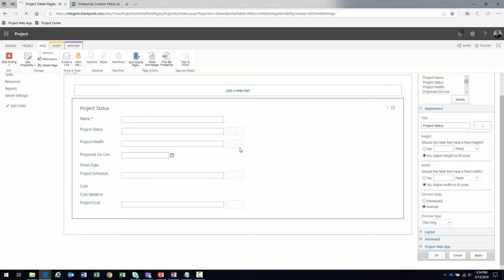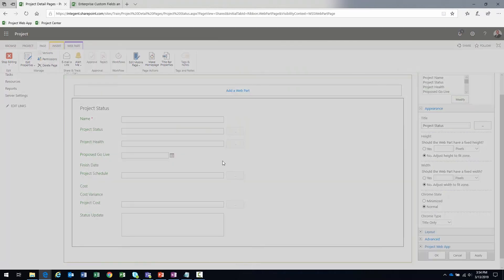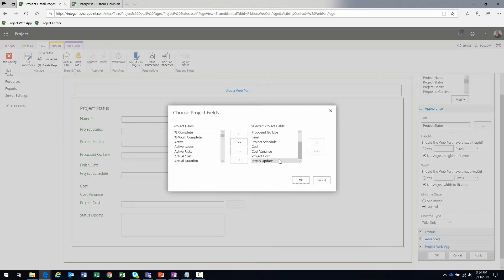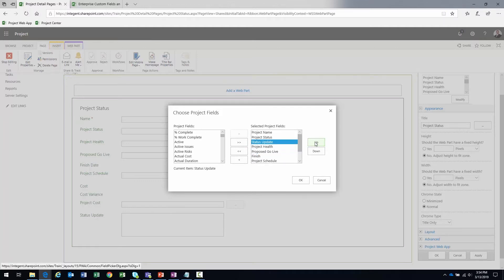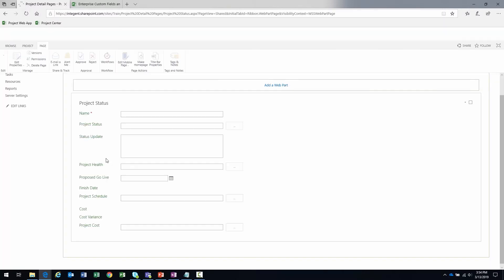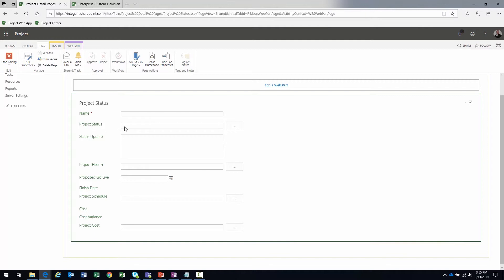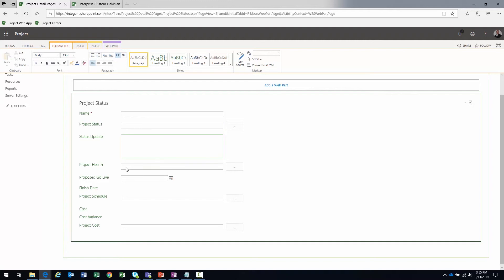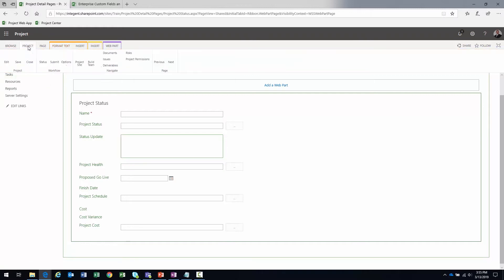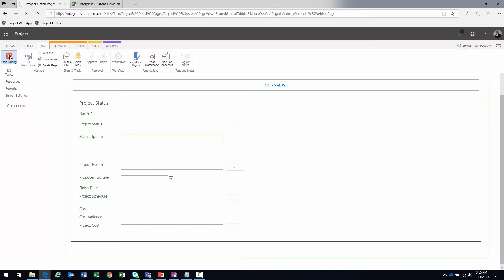I'll click 'Apply,' then I'm going to move the Status Update field up using the up/down buttons, placing it right under the Status field. Click 'OK.' This page now captures: project name, what status phase we're in, the status update narrative, health KPIs, manually set schedule and cost KPIs, and the data points behind those KPIs. Let's click 'Stop Editing.'